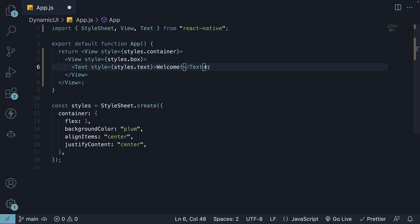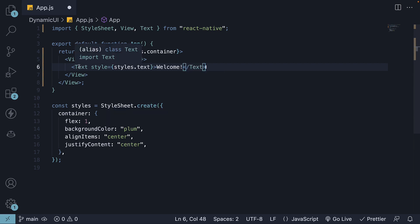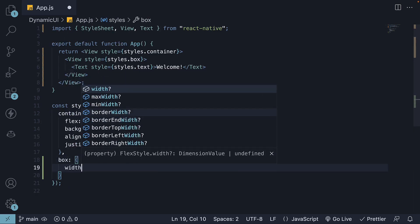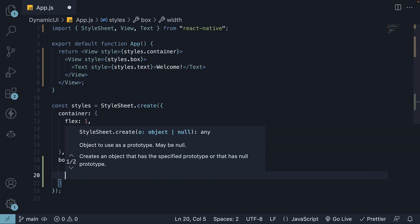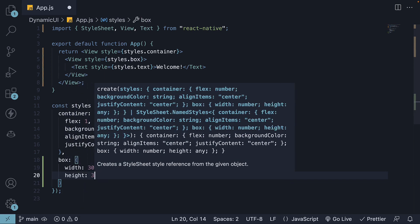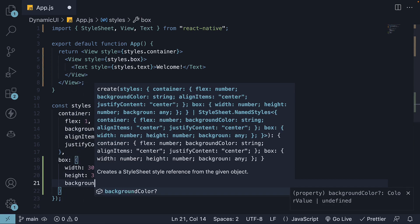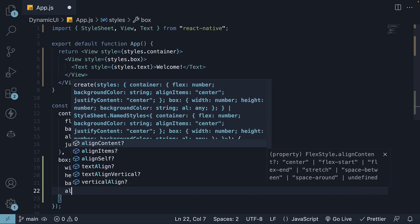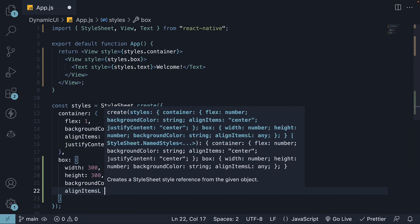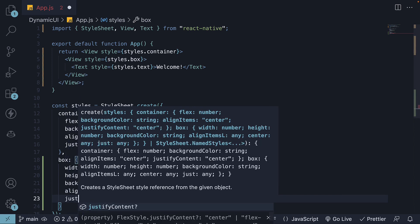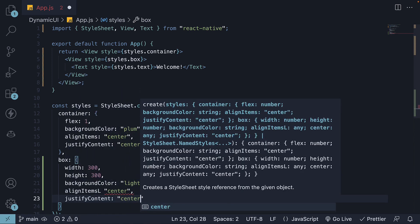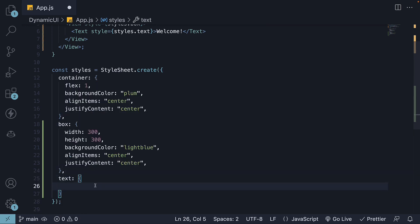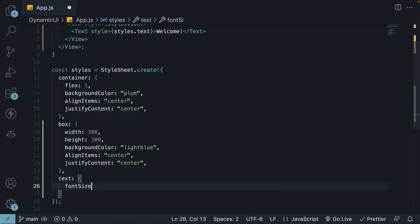Now, let's define the corresponding styles we've applied to our view and text components. Box: width 300, height 300, background color light blue, align items center, justify content center. And then for the text styles, font size 24.